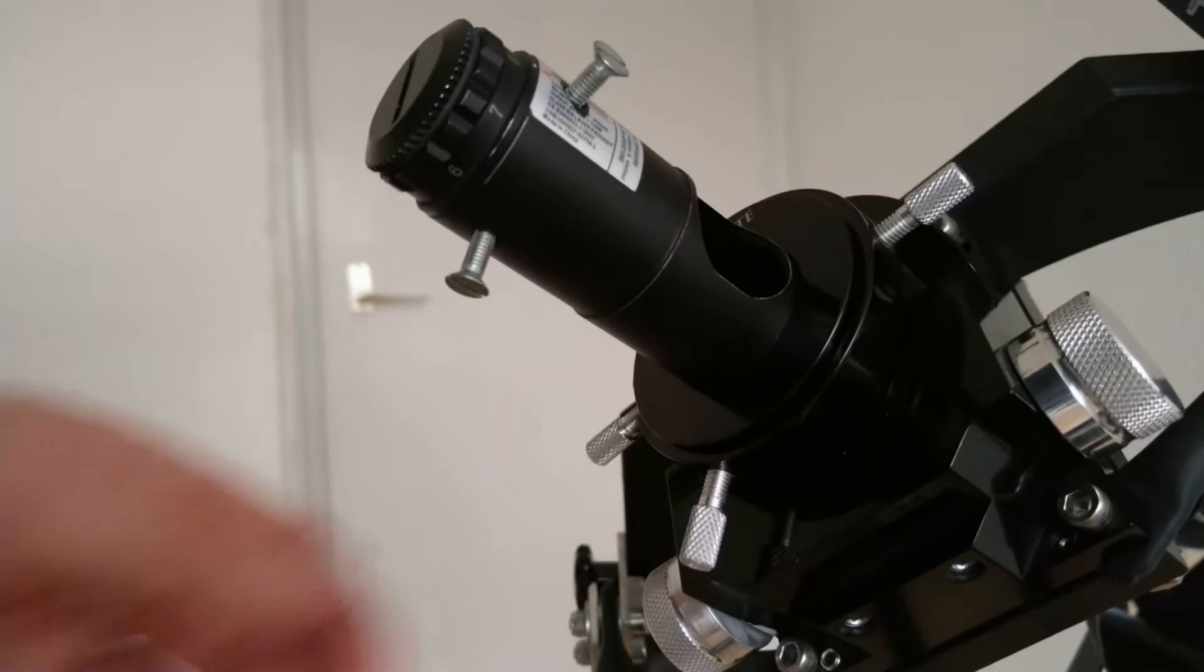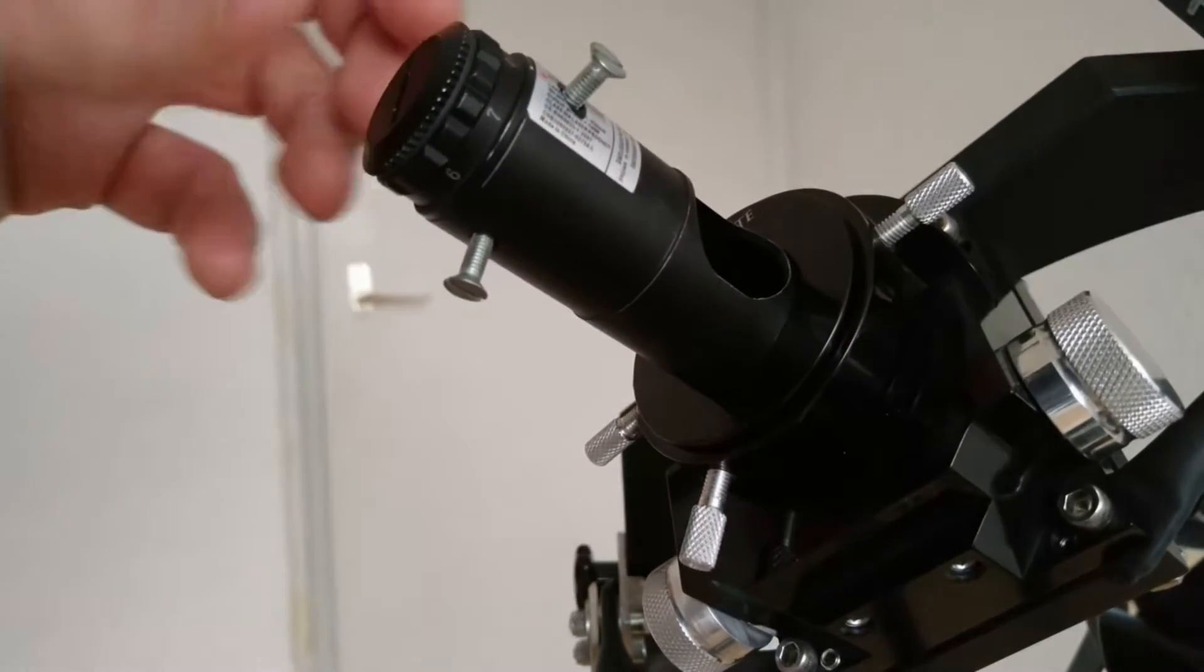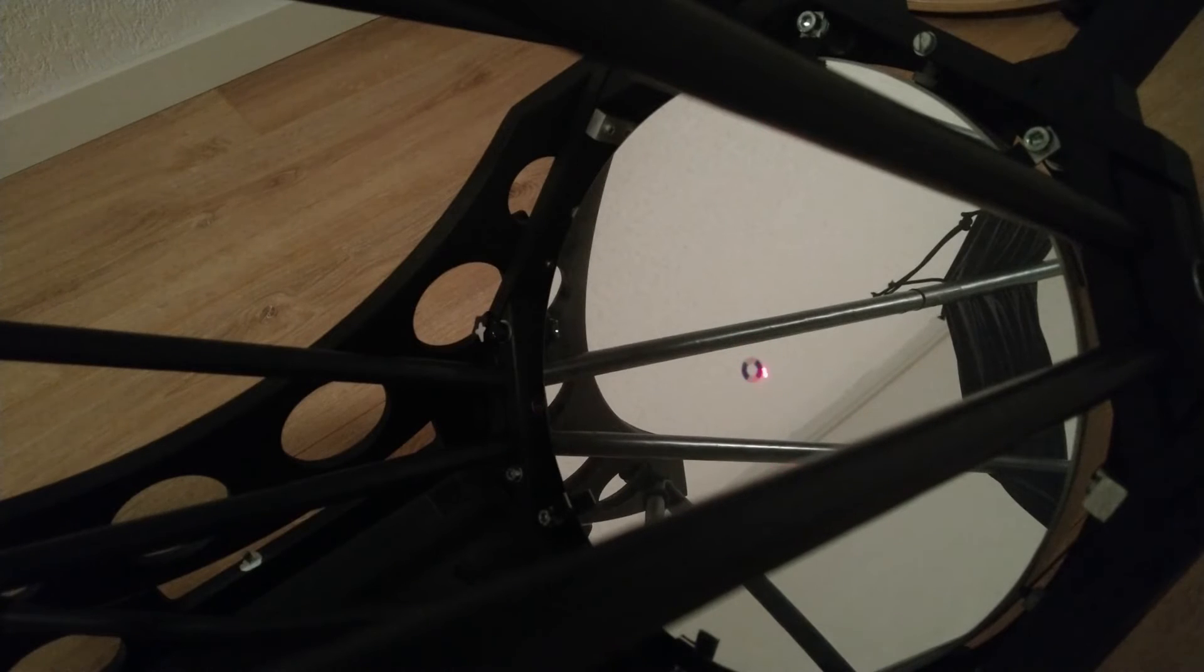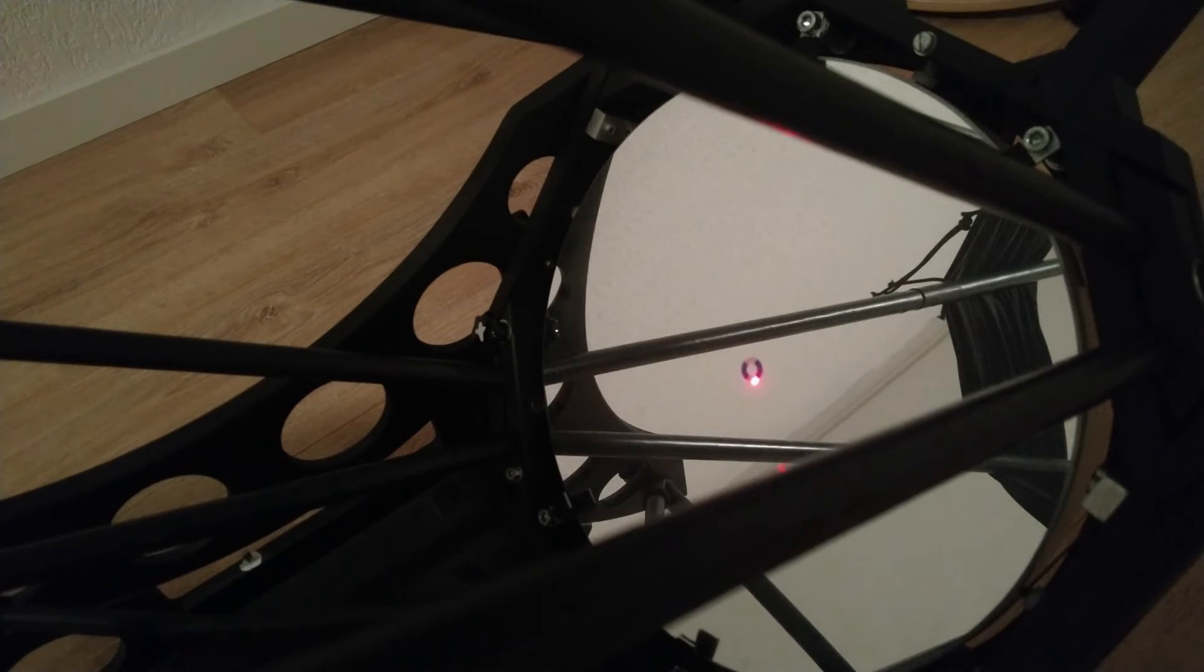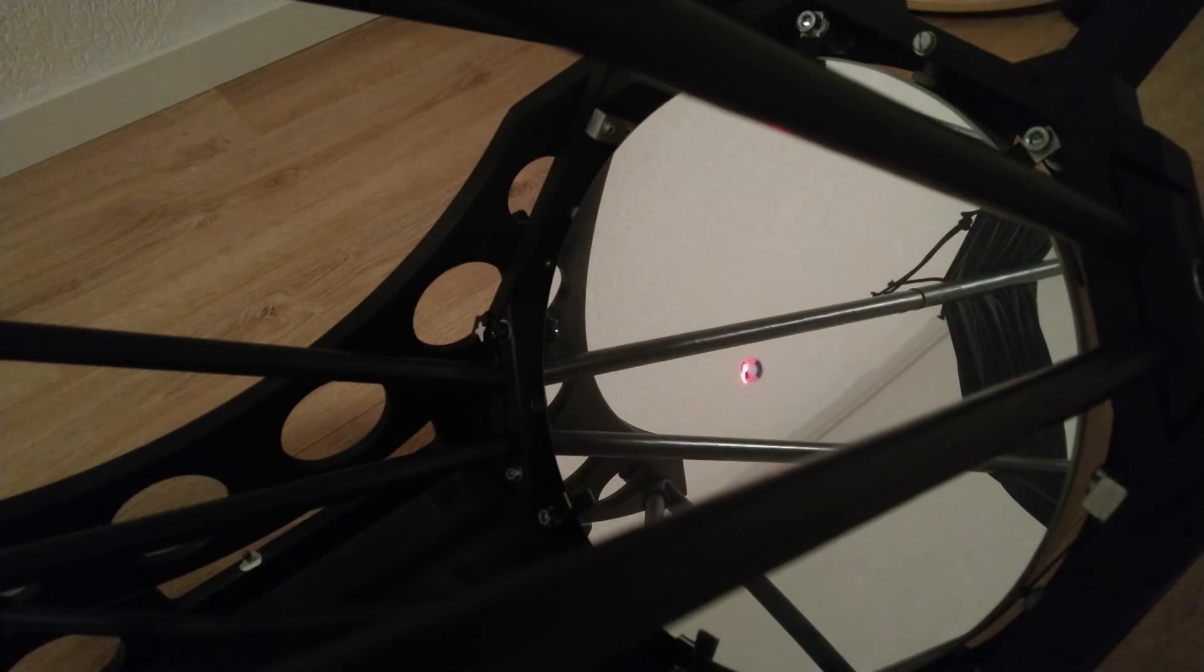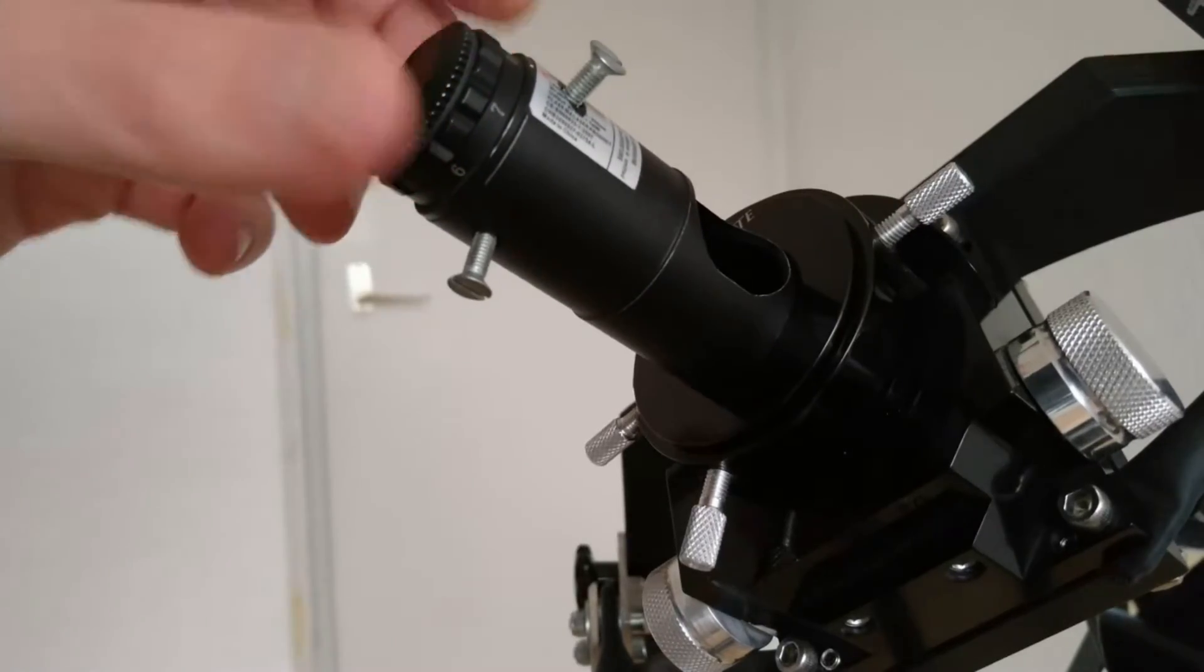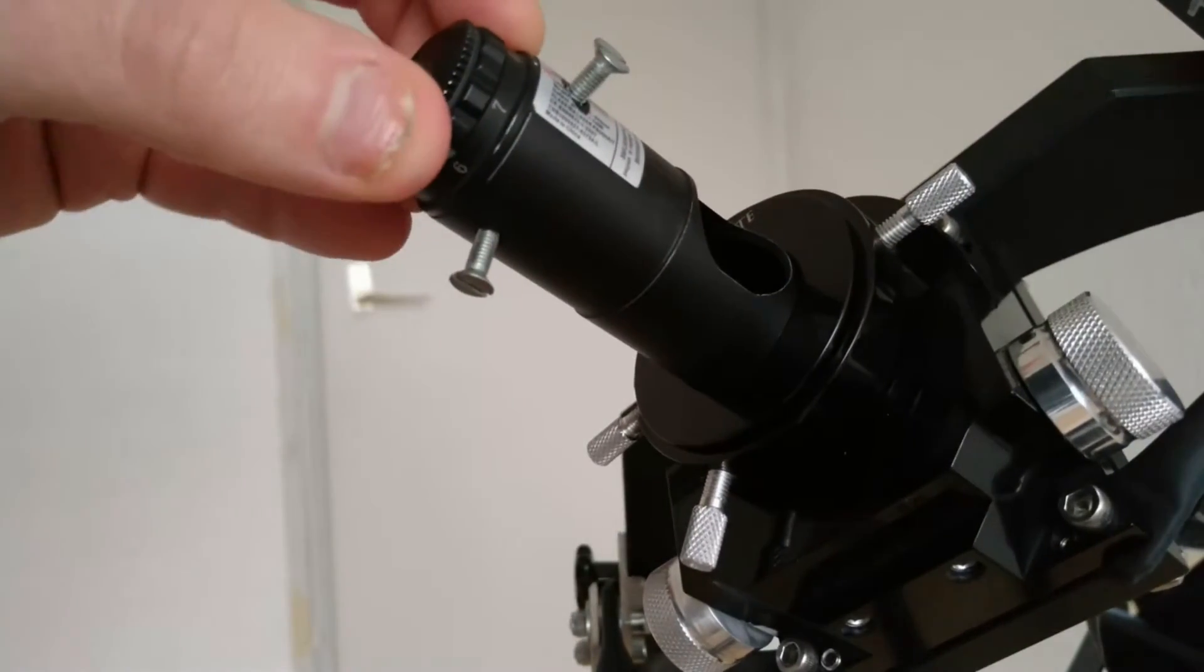Even with the tightening bolt secured you cannot be sure that the mechanical axis of the focuser tube is parallel to the optical axis of the barlow lens. This play might introduce only a tiny error at the focuser tube, but it will travel the full focal length down to the main mirror where this error might become significant.